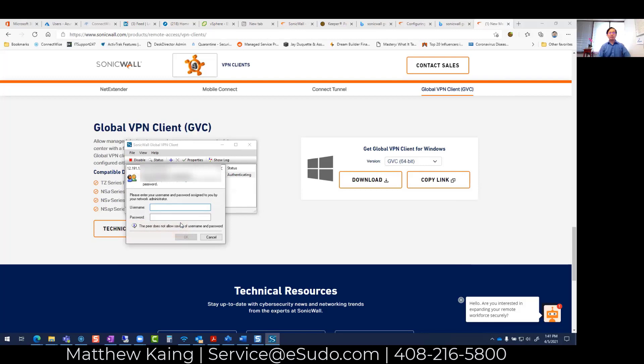Now I'm going to have to enter my username and password. In this case, I'm going to enter my VPN username and password.